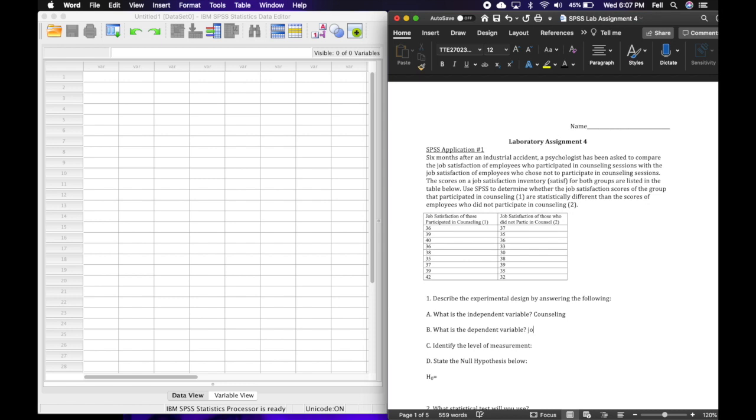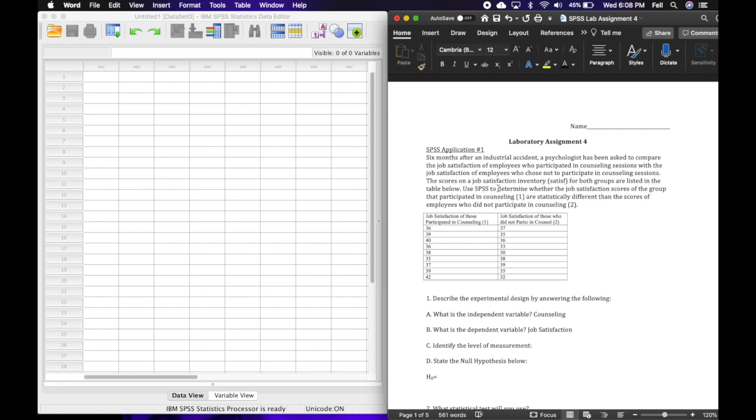The dependent variable is what's being measured, so what these numbers in your data set represent. They represent job satisfaction, so I'm gonna write job satisfaction there. And then identify the level of measurement. I just look at my data set, read the experimental design, and make sure that I'm able to understand it correctly so I can identify what the appropriate level of measurement is. Here they said they collected scores from a job satisfaction inventory. Scores are normally collected in the form of numbers, so I'm going to conclude that this is in fact interval data.